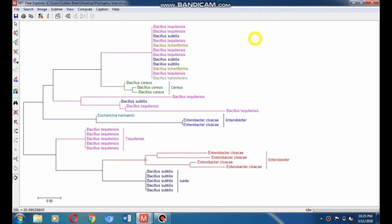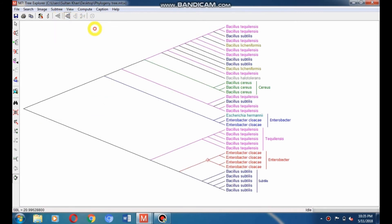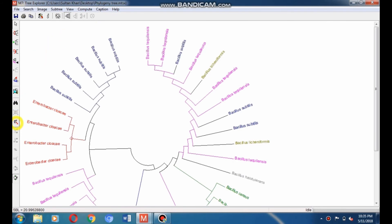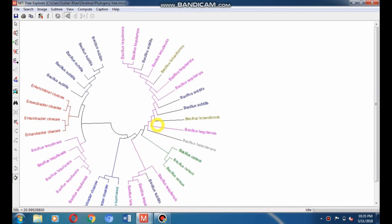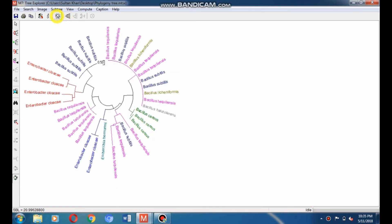Now a colorful phylogeny tree is developed. Go to Display Only Topology and change the tree style. Go to Tree Style and select straight tree. Select Circle to make a circular tree. You can resize the phylogeny tree by single-clicking on the resize tool and using left-click. You can also make the circular tree in compressed form. Click on Display Only Topology to make your circular phylogeny tree compressed. You can see the bootstrap value in the middle of the circular tree.